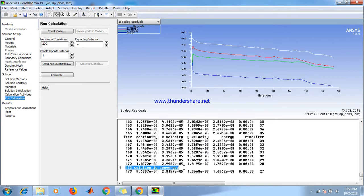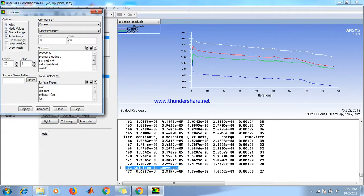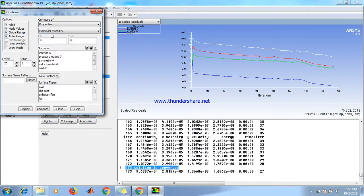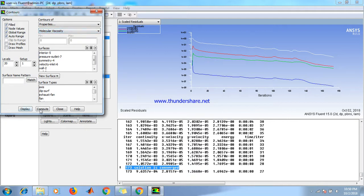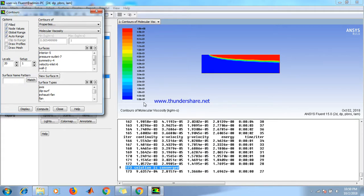Go to graphics and contours. Set up, select properties, molecular viscosity, click on display. Here we got a molecular viscosity profile. Red line is maximum viscosity, that is below 1 Pascal second, and blue is low, that is 5.5 × 10^-3 Pascal second.